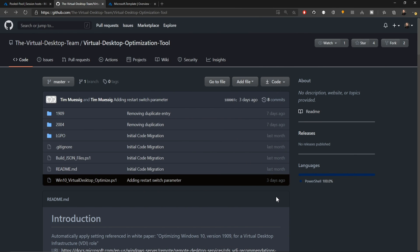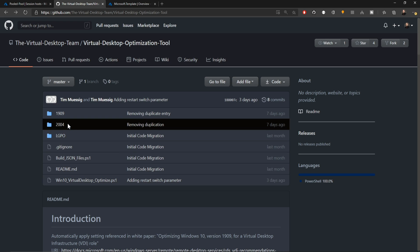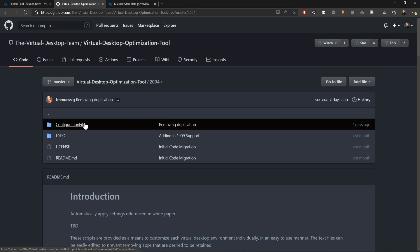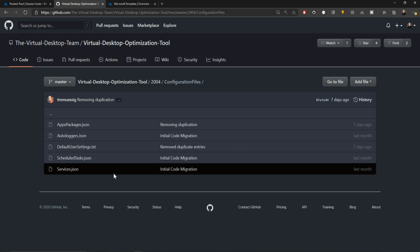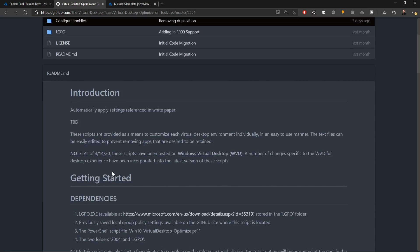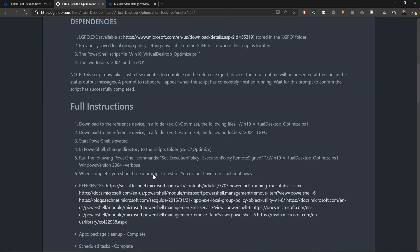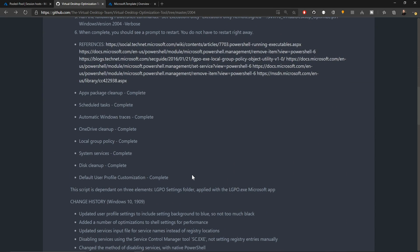For those of you who hung around right until the very end here, one last tip. That's that you can customize this as much as you want. If we go to the 2004 folder and the configuration files, this is where all the magic happens. You can edit these files as much as you want to and then save that yourself and then rerun that code. The directions for how to do that are all right here in the repo.